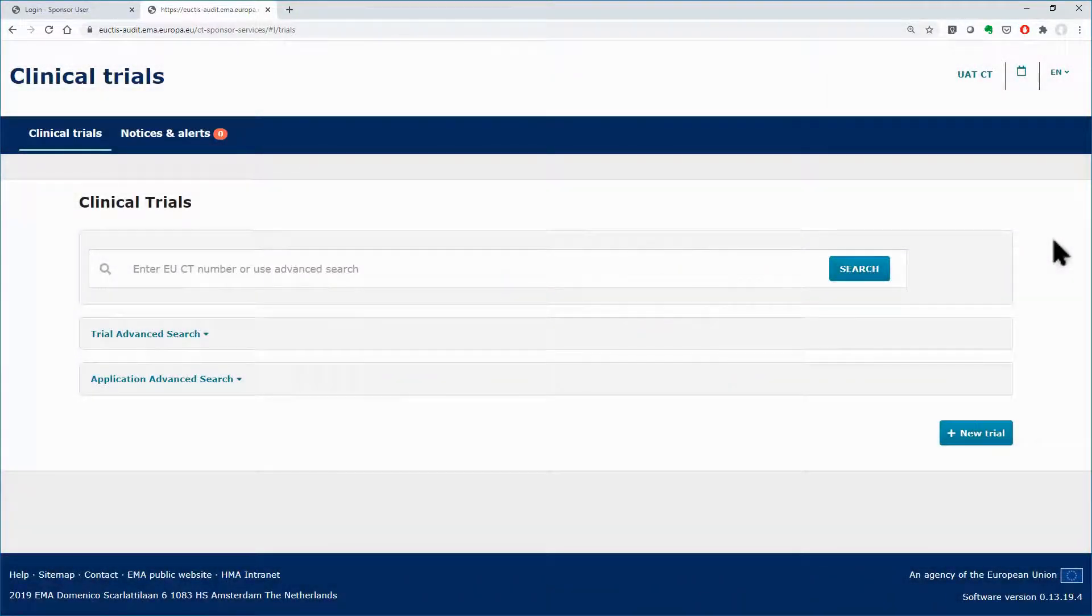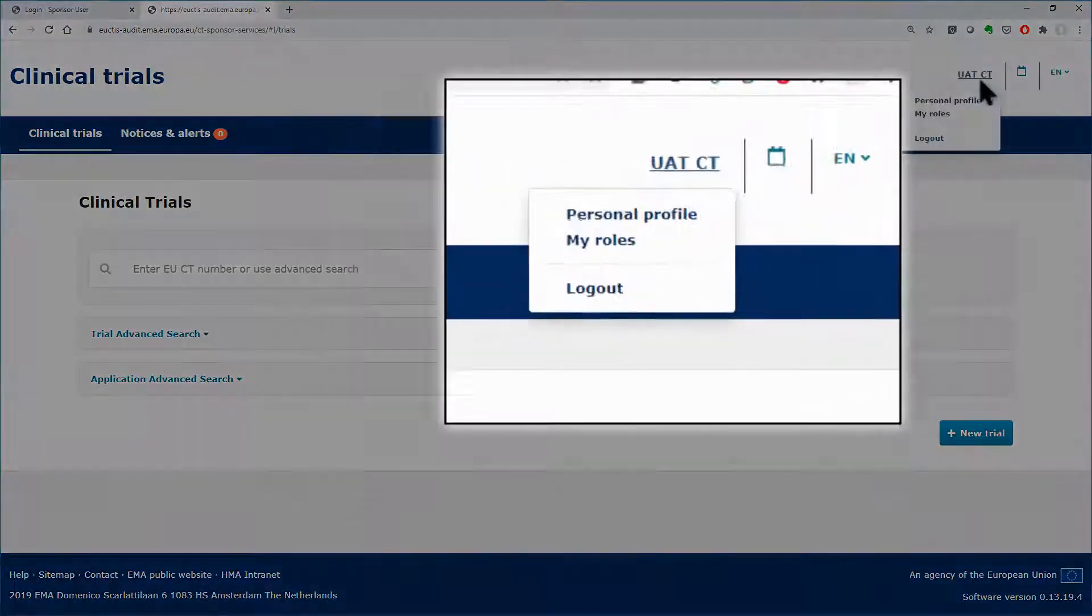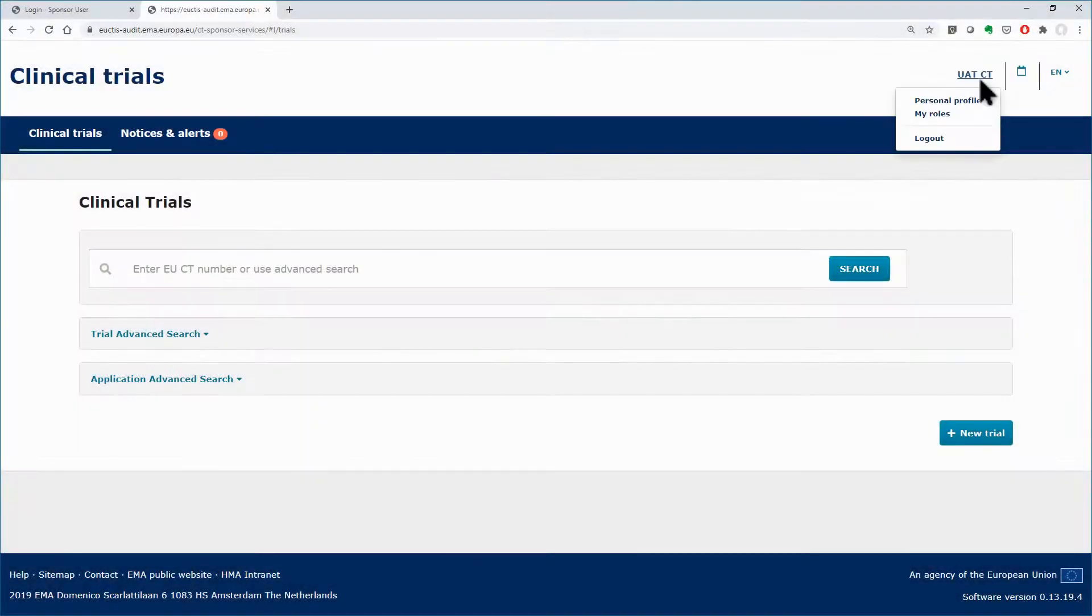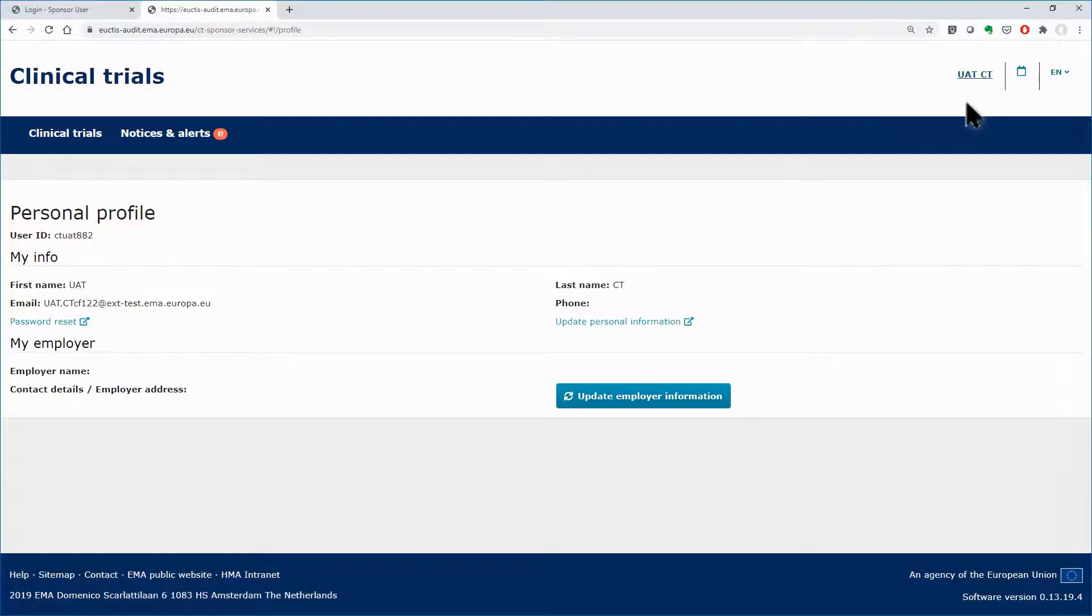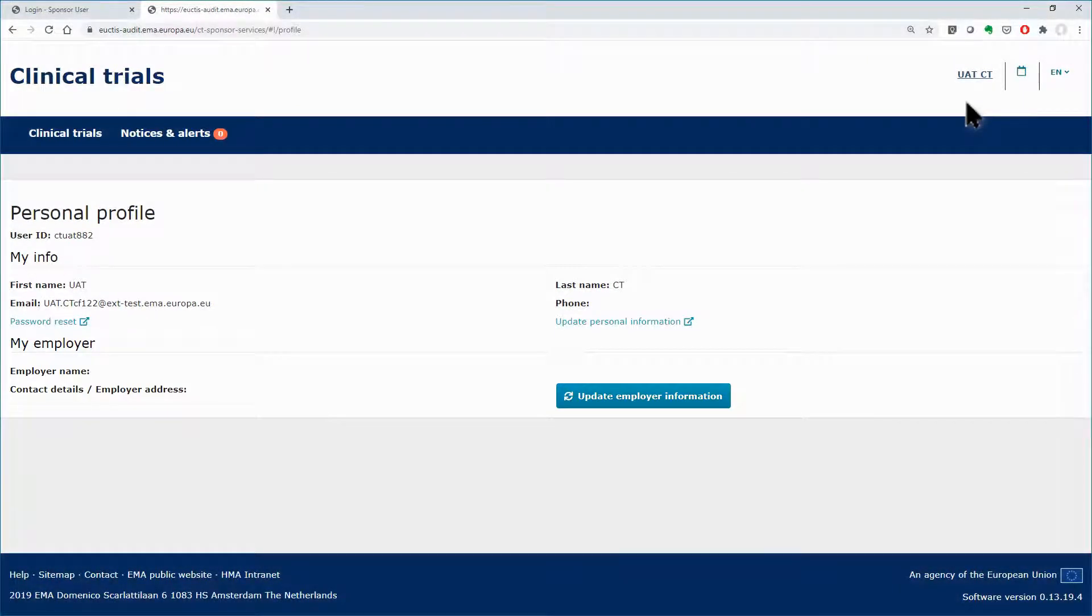A similar feature of searching for organizations can be found in user profile functionality. That functionality is present in both sponsor and authority workspaces. You can submit the request in the user profile functionality, in the update my employer information section.